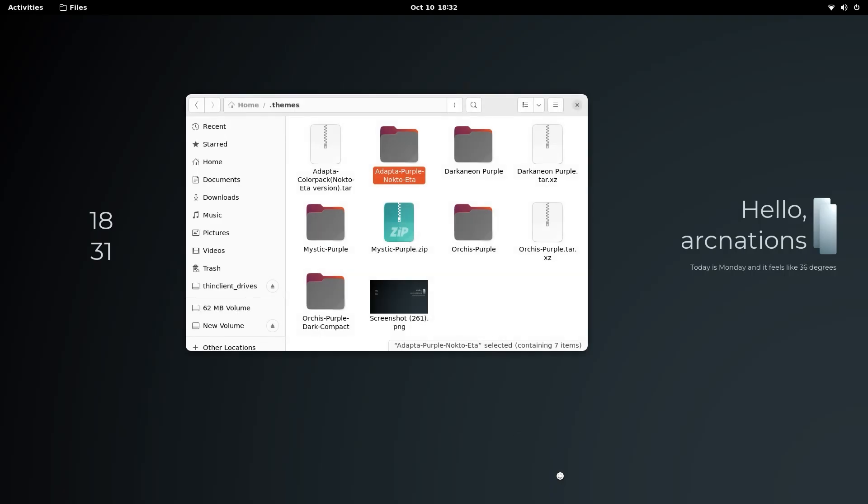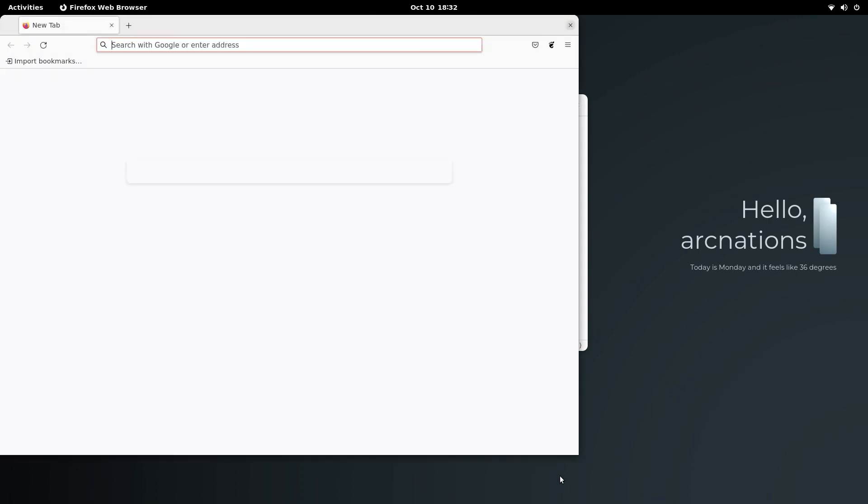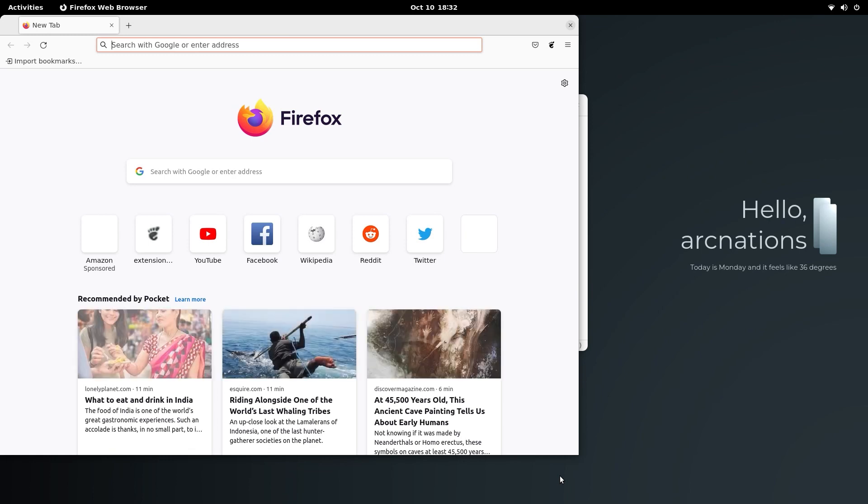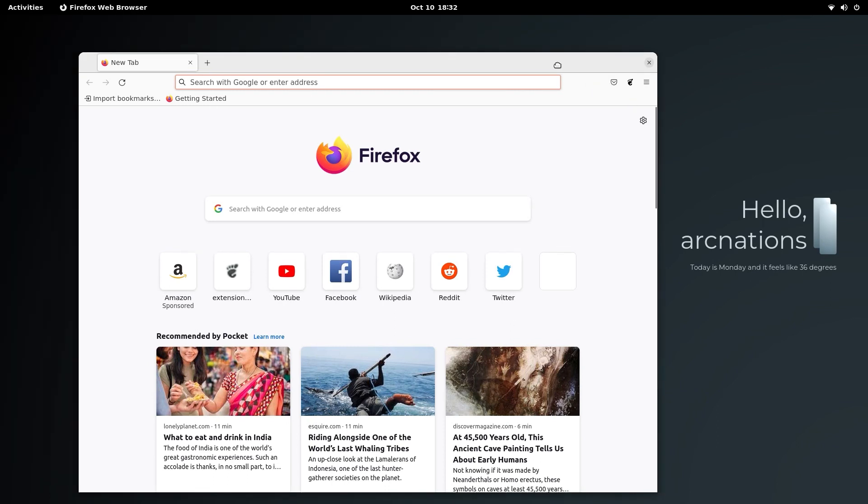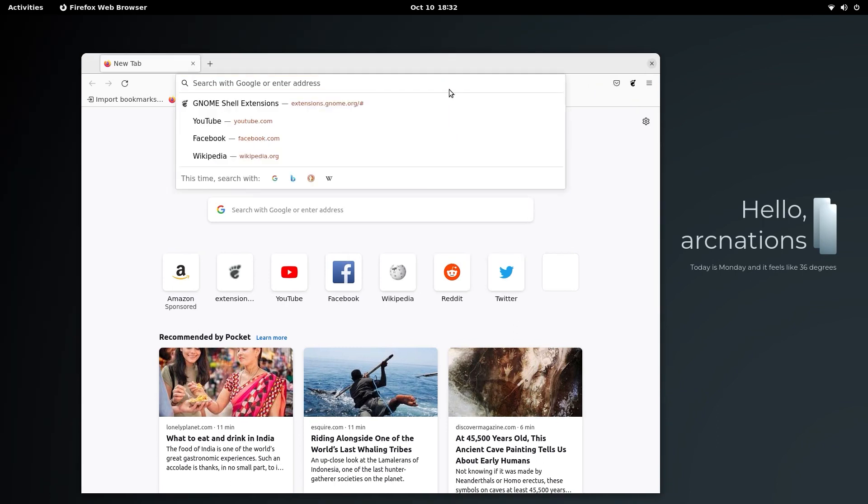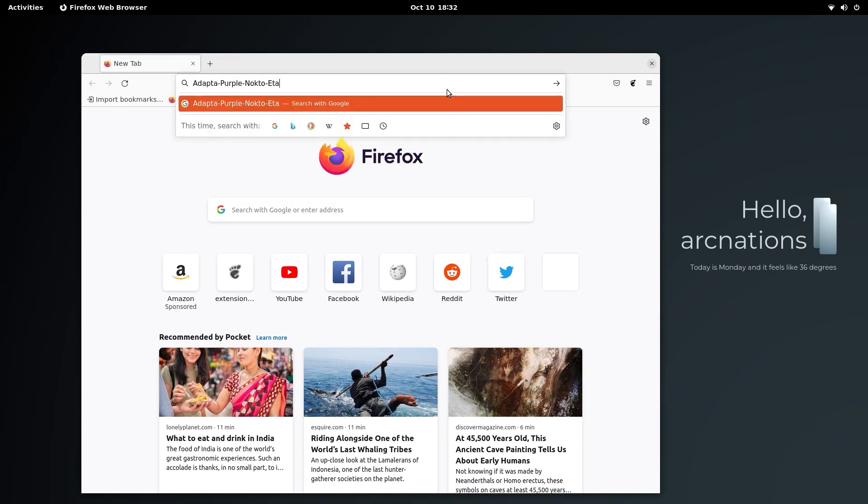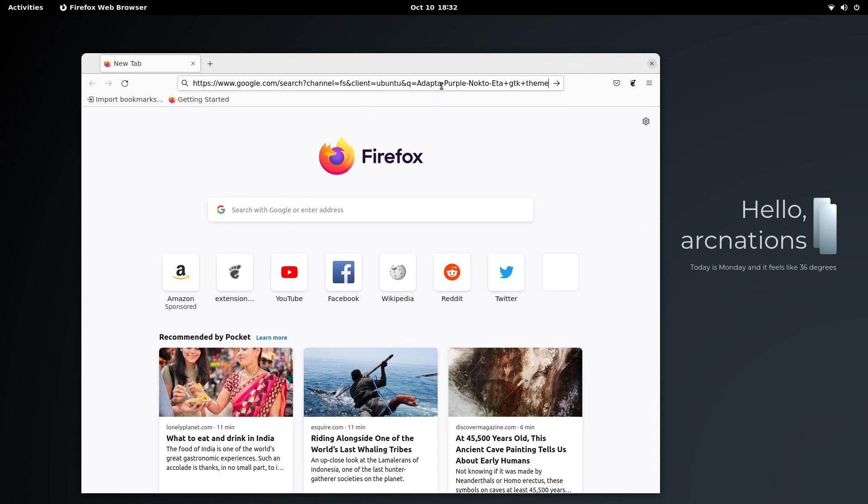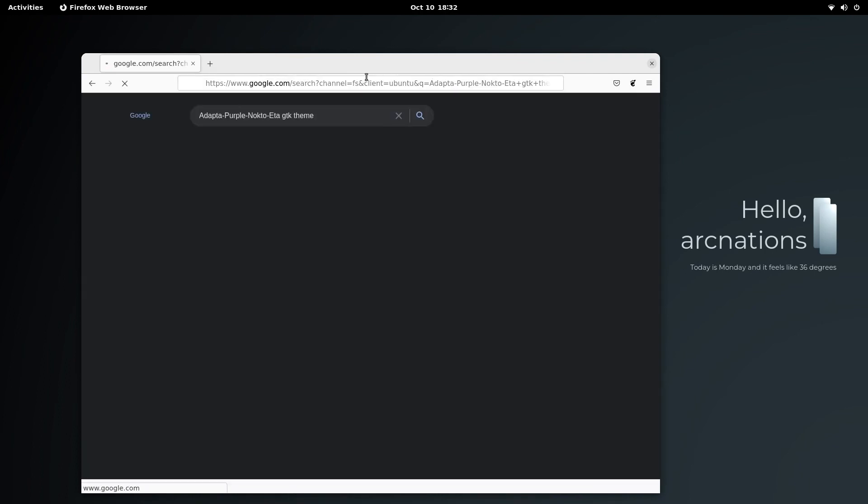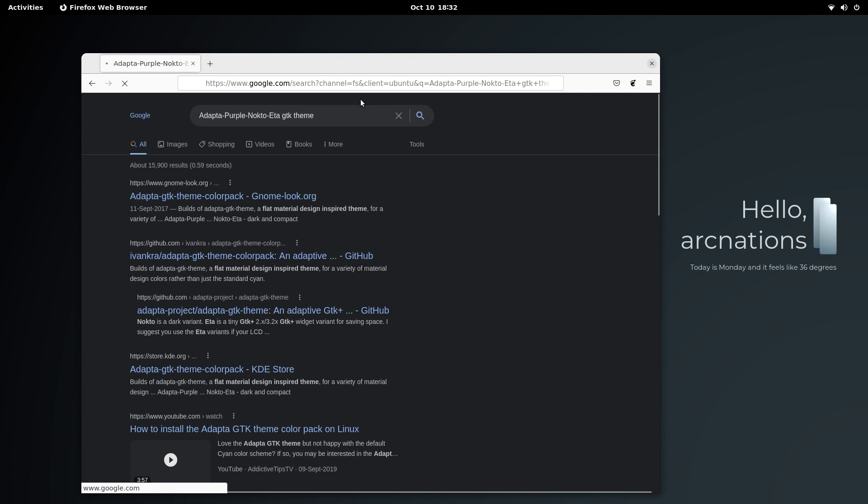While you have Firefox in Ubuntu, it is a major problem that the Firefox is actually a snap. Installing extensions become a problem with snap Firefox, so make sure that you have the apt version of Firefox installed.